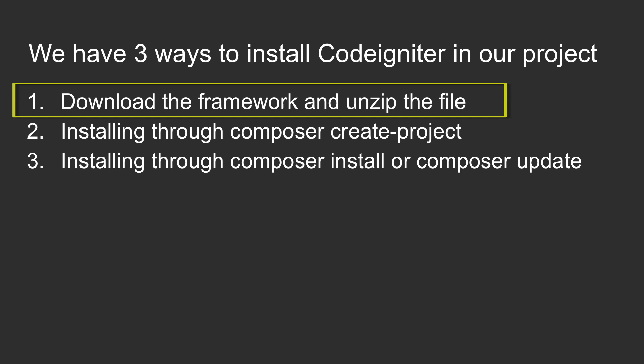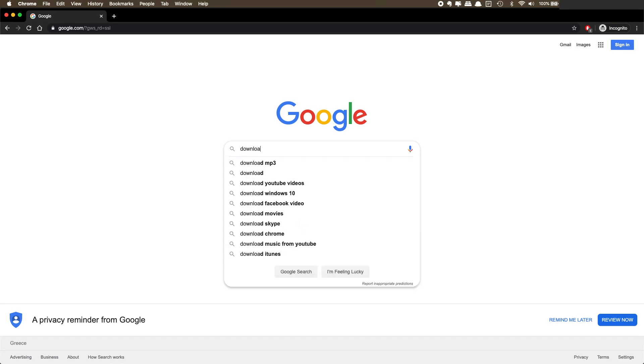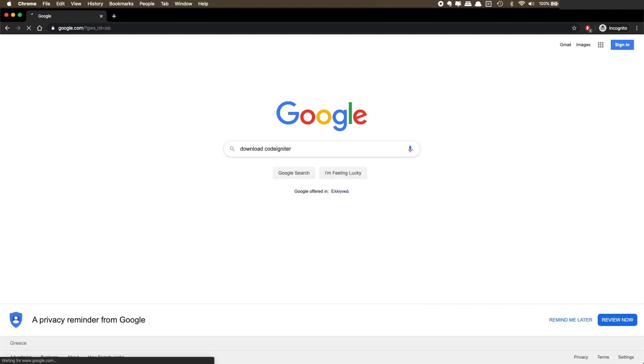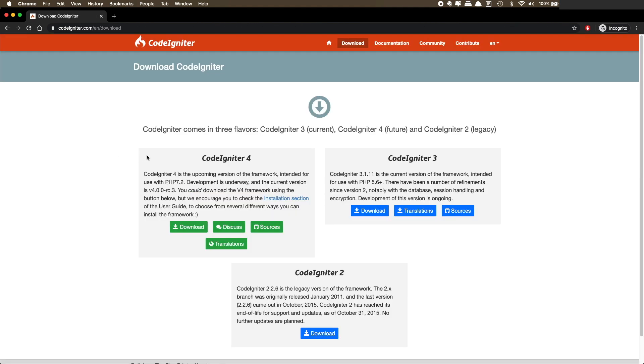If you disagree with my choice that's okay and very normal, but please check the description of this video before adding any unfriendly comments. The very first step is to download the latest version. Google the keywords "CodeIgniter download" and go to the official download page of CodeIgniter 4.